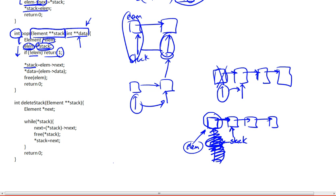So we're going to bring our stack right to this next position, and it's no longer pointing to the first element — this is all gone. Now our stack points to this element. We're going to remove the first element and return it to the user. Then we want our data — the data in which we're going to be storing the popped element — to be pointing to whatever element data has.